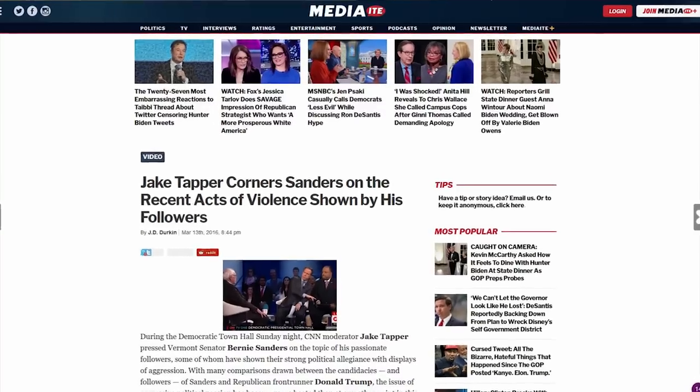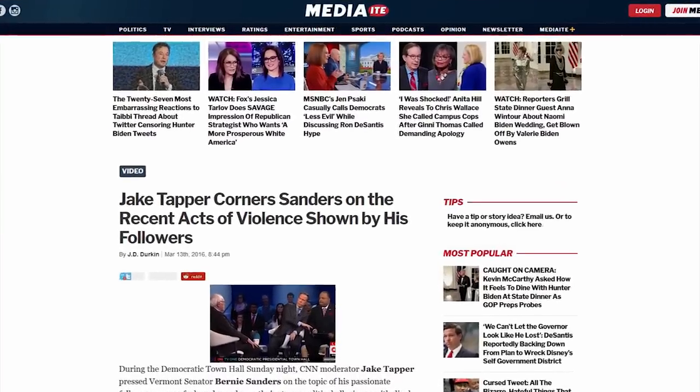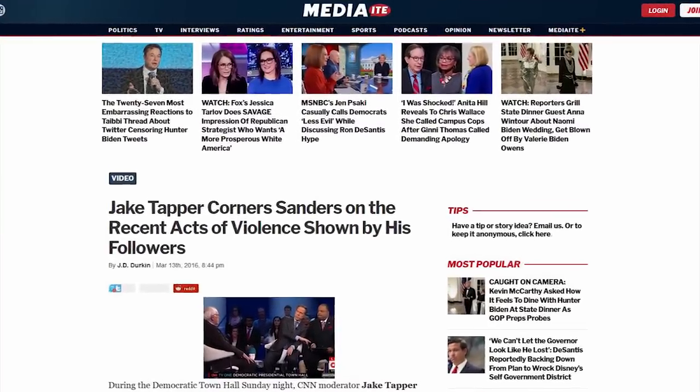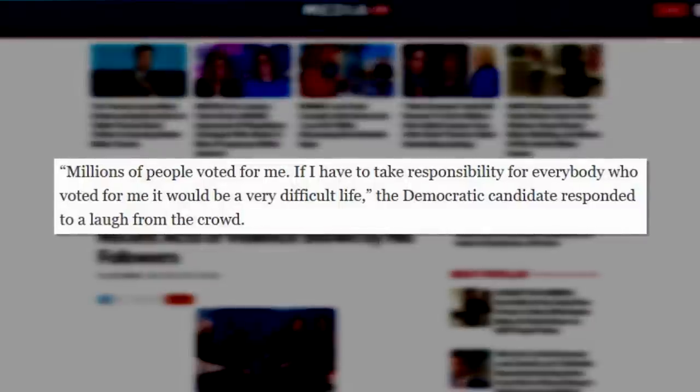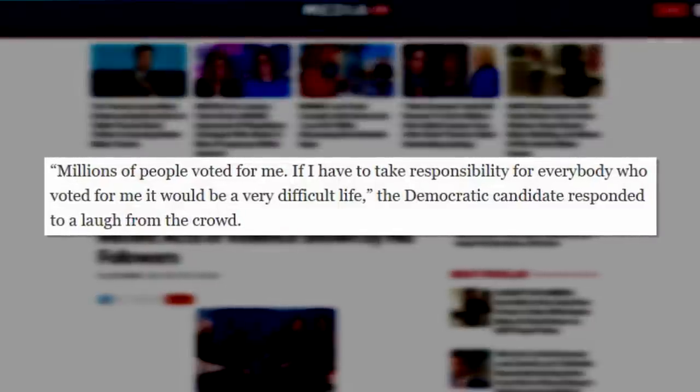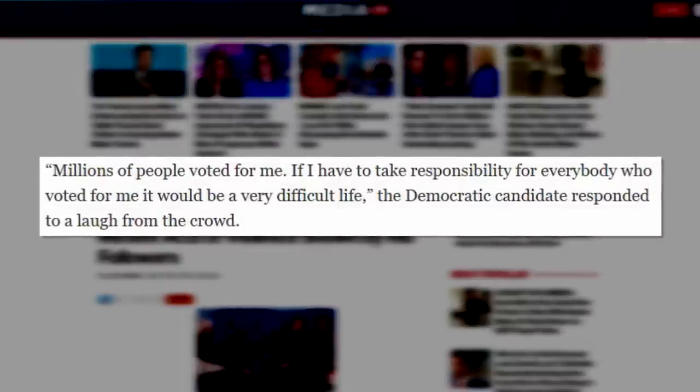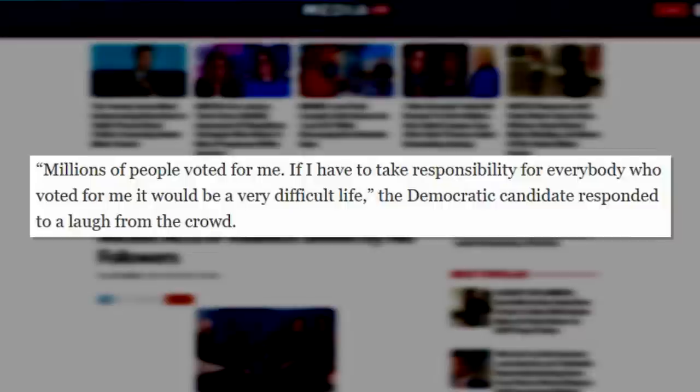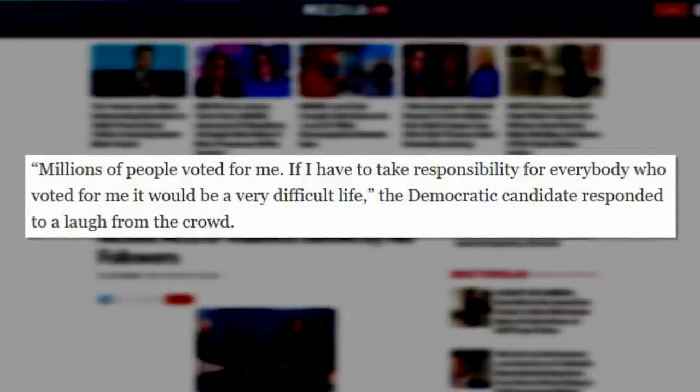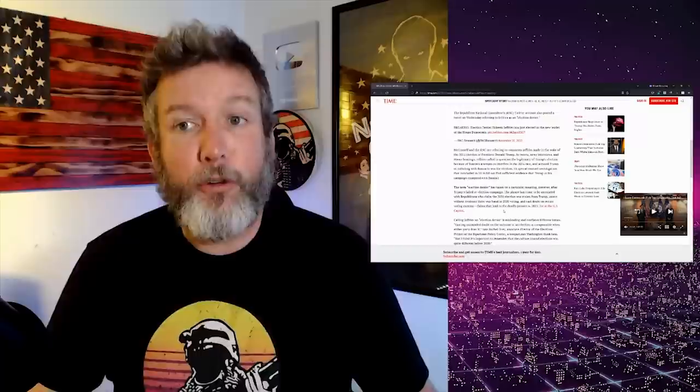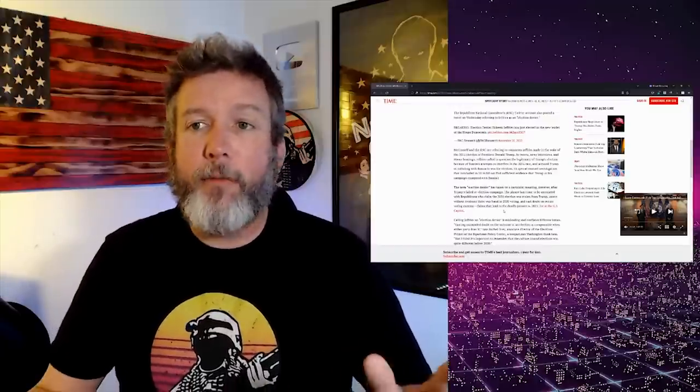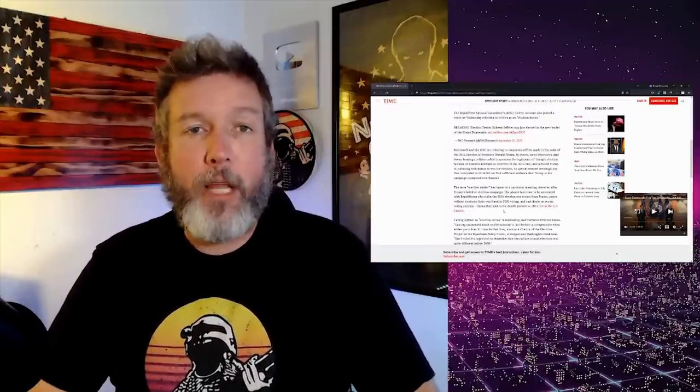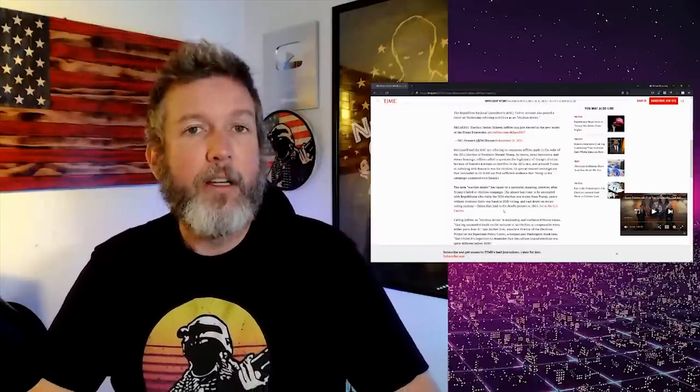Just like after the GOP baseball game shooting, Bernie Sanders was asked if he had any culpability and then he scoffed at it. No, he said, if I have to be responsible for everything done by people who support me, I'm going to be apologizing quite a lot, taking a lot of responsibility, which is true. And Jake Tapper accepted that, everybody accepted that, didn't blame him, which they shouldn't have.